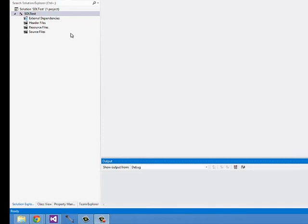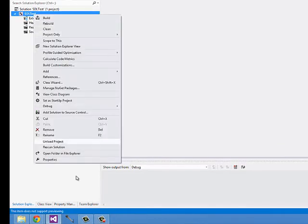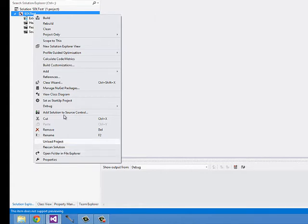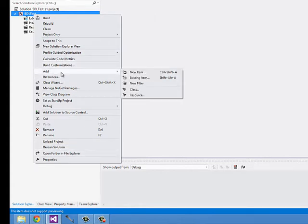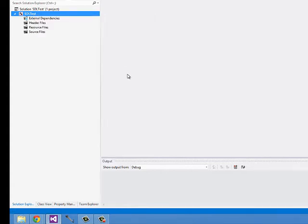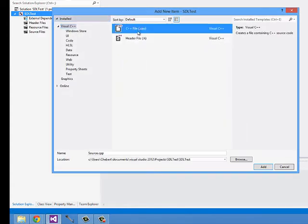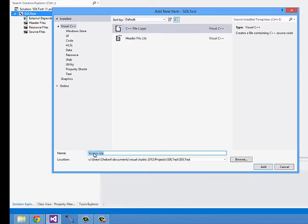Let's test this by adding a simple program. I'll right click on SDL test and click add new item. This will be a cpp file, and I'll call it main.cpp.